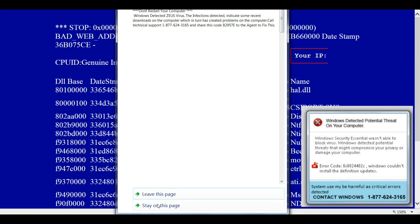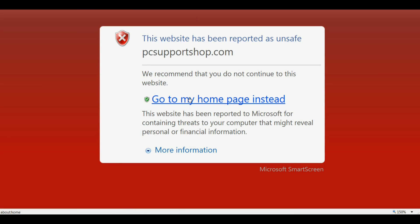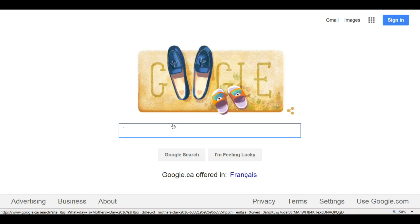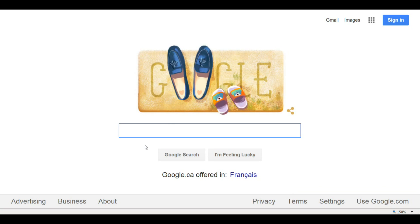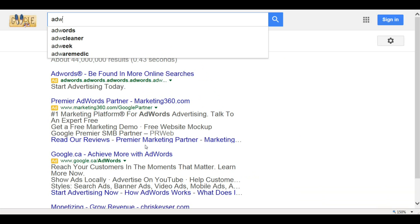Important security message. Please call the number. Download AdwCleaner and install it.